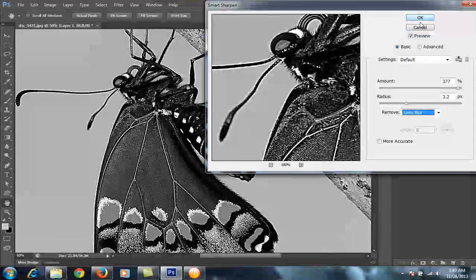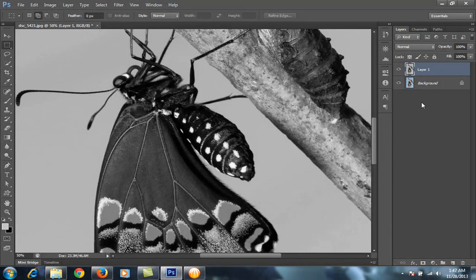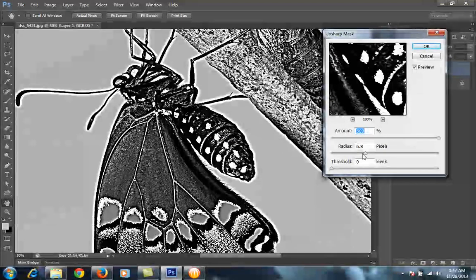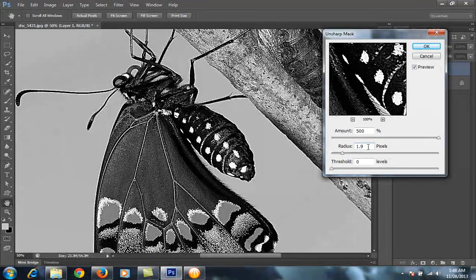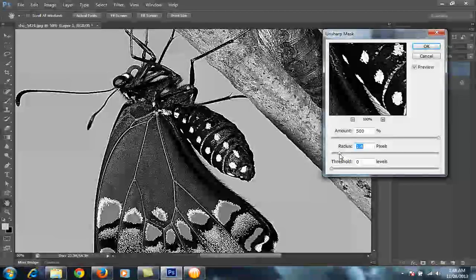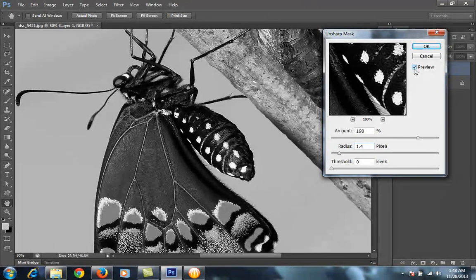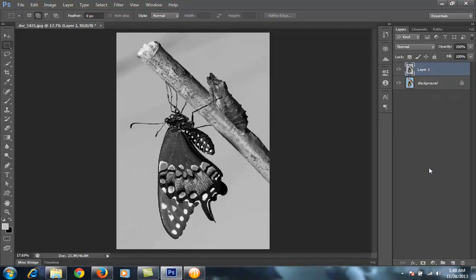In this way you can work with Unsharp Mask and Smart Sharpen. I'll go back to Unsharp Mask and set the radius — I always work with a radius around 1.9 to 2. This is before and this is after. There is a lot of sharpness and it is really a good command in Photoshop.